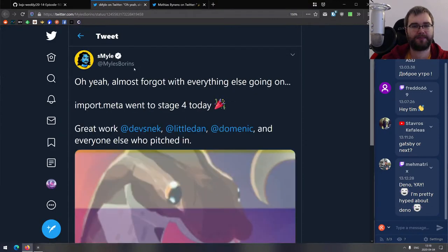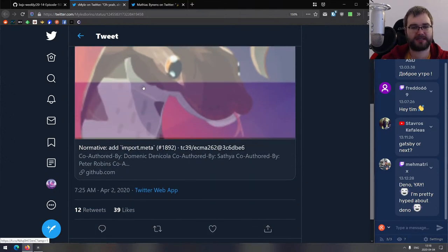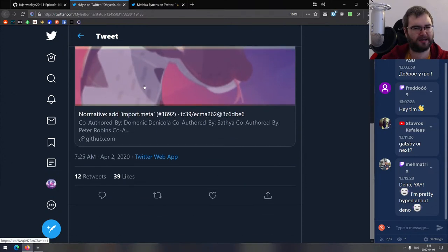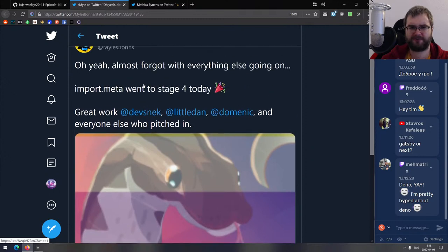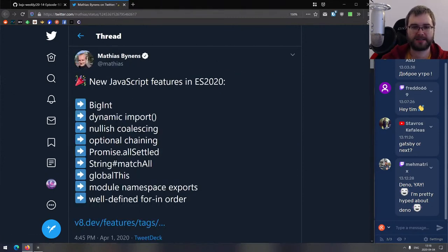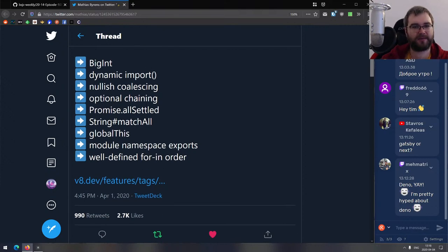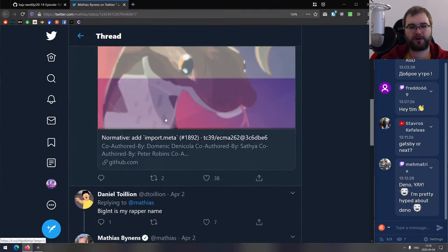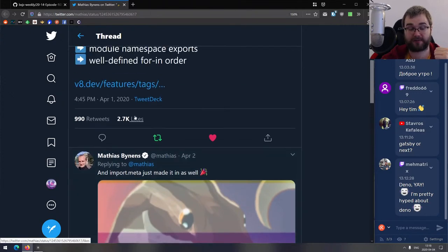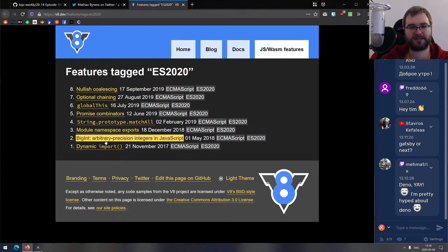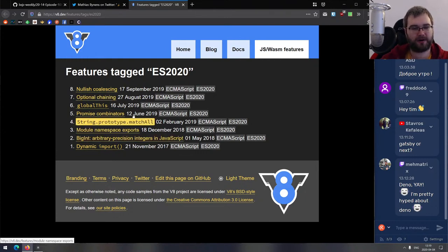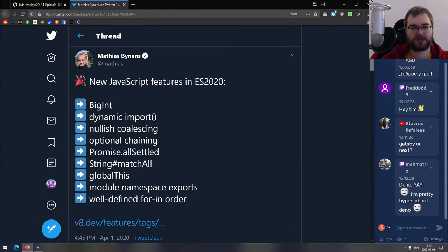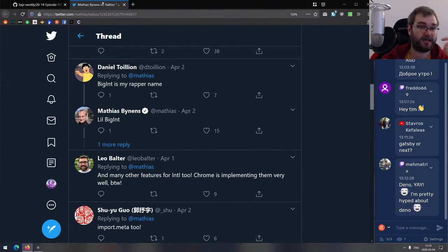Next thing we got here is the logical assignment proposal moves to stage three, which is pretty nice to see. Instead of like, you can use the logical operators with assignment like you would the minus equals, plus equals and so on. I don't know if I like the syntax. I guess it could be useful in some cases, but I personally don't remember any cases where I would need something like this. Stage three means it's going to land in most browsers in the next half a year or so and probably make it into ECMAScript 2021. We got import.meta went to stage four, which means it's basically finalized and going to be added to the standard. And now we got the feature set for ES2020, which includes BigInt, dynamic import, nullish coalescing, optional chaining, Promise.allSettled, String.matchAll, globalThis, module namespace exports, well-defined for-in order, and import.meta.